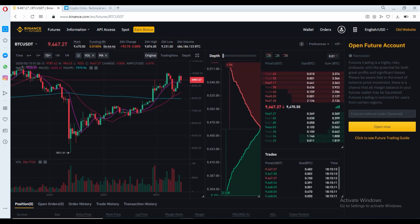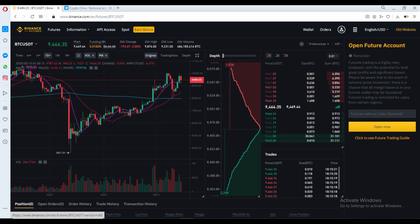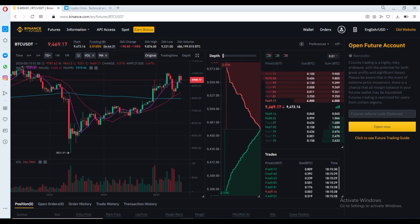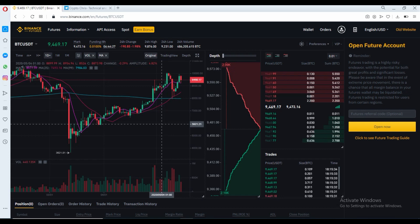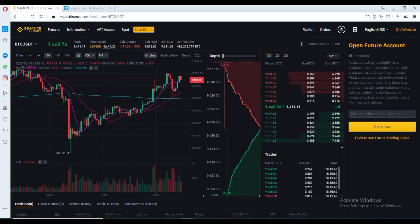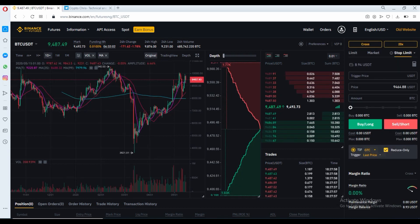To open the futures account, it will say 'Open Futures Account' and you can enter a referral code. You can use my referral code, which again saves you 10% off the trading fees. Trust me, those 10% fees add up, especially if you're trading frequently. Just click 'Open Now' and your futures account is now live.